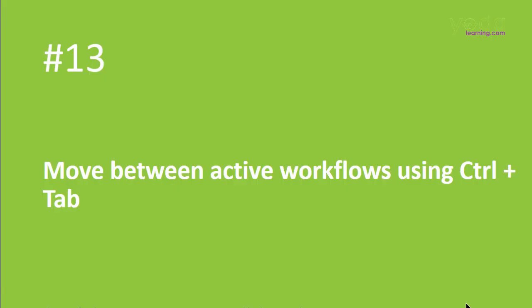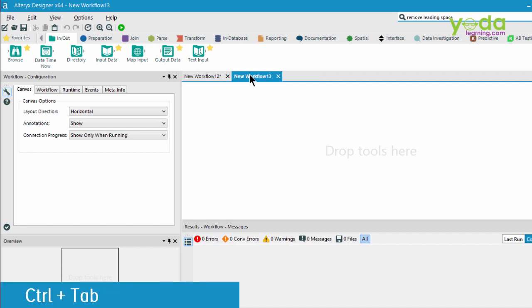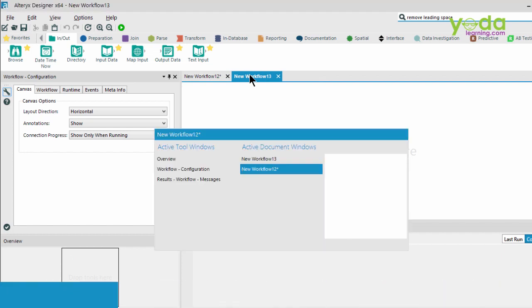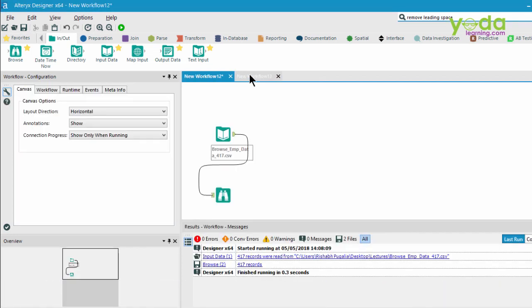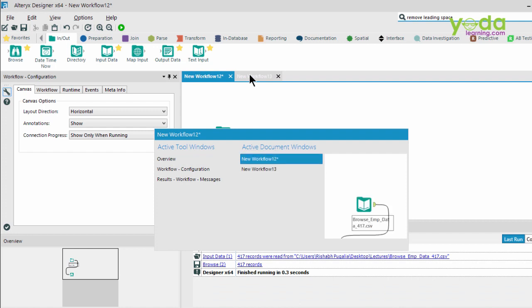Next, if you have multiple workflows, and you wish to toggle between them, then press Control-Tab. And this is equally applicable for any applications, be it Excel, PowerPoint, or even the Chrome browser. So suppose I have two workflows, and I'm going to press Control-Tab. Once I get the window, I can choose. Notice just by pressing Control-Tab and toggling to that active window.